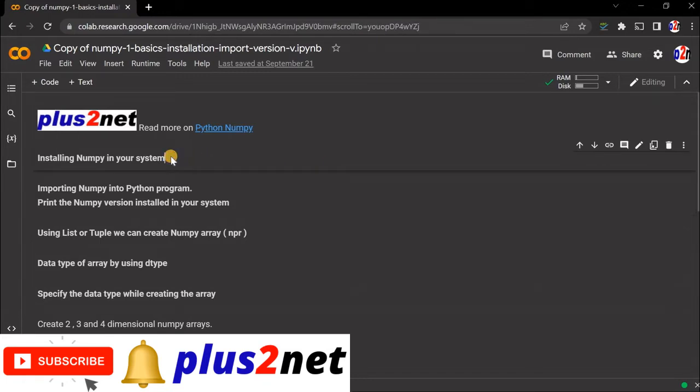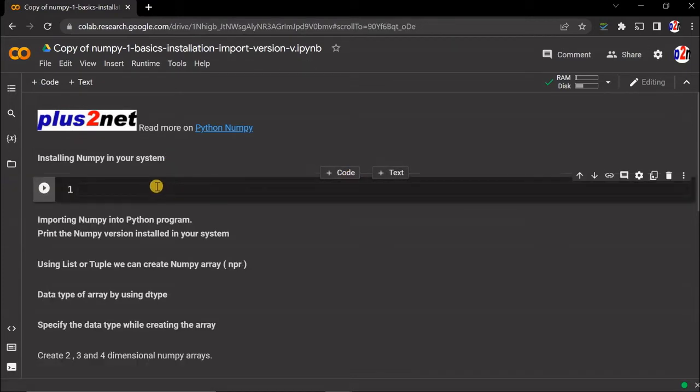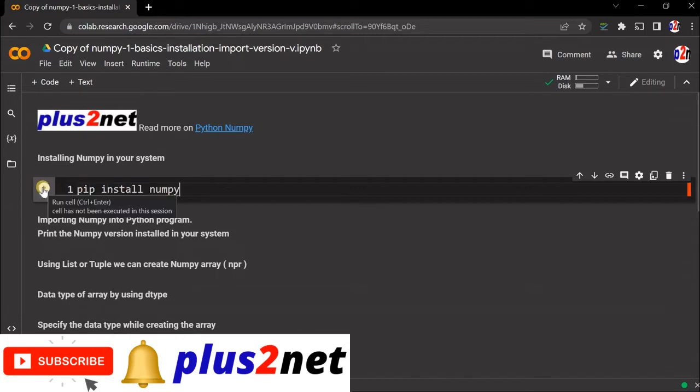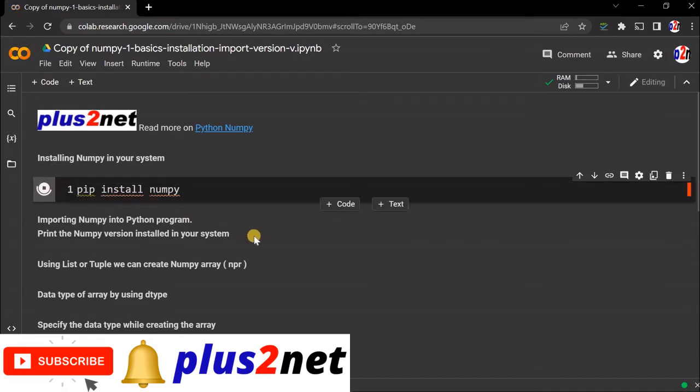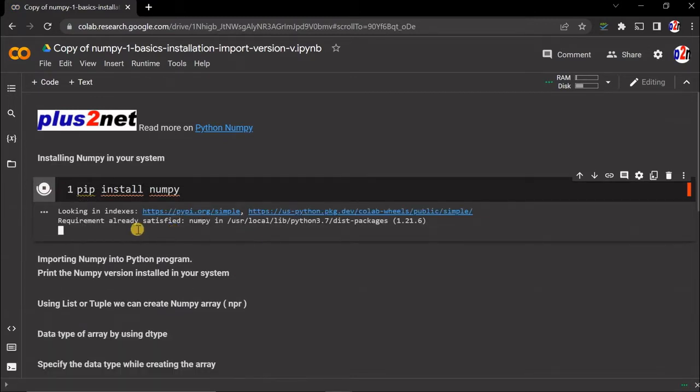Just search Google Colab and you will start using it. This is a new file we have created. Let's first start with installing our NumPy. I'm adding a code block here: pip install numpy. Now I'll execute this.